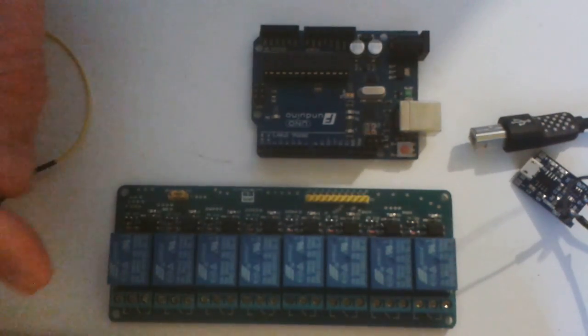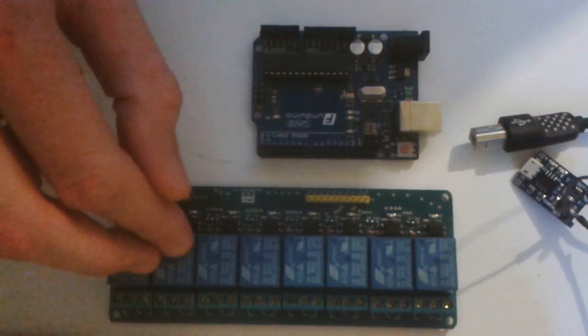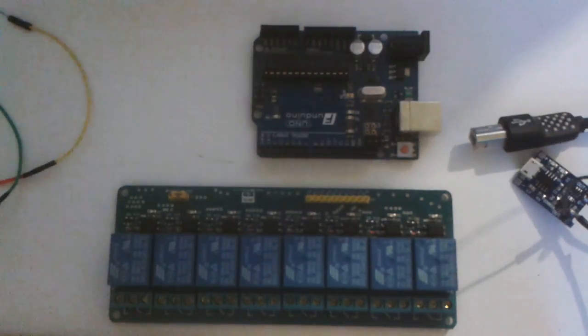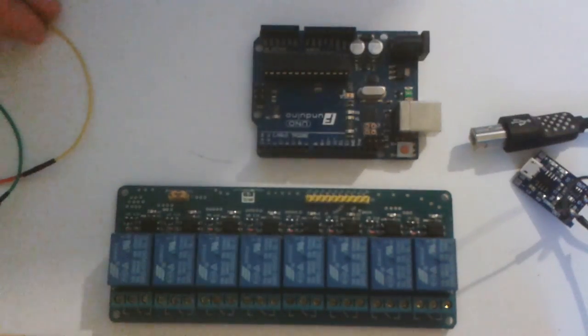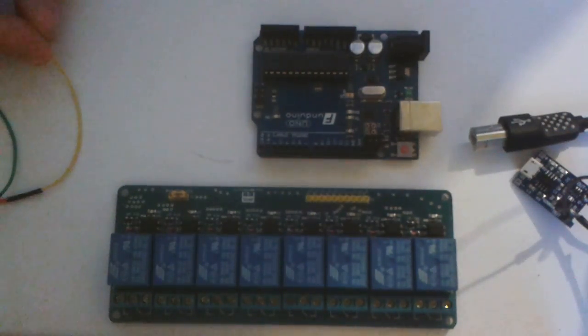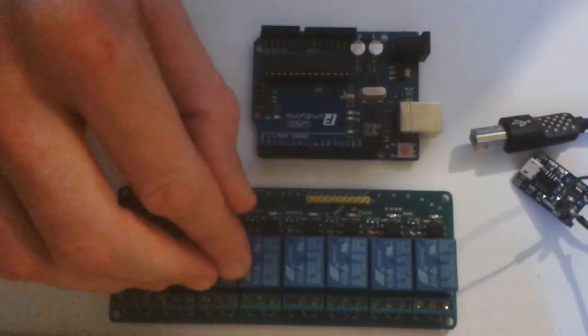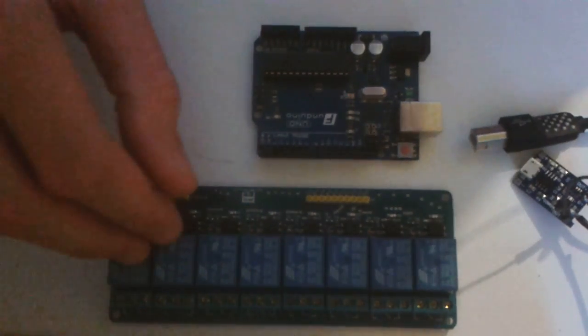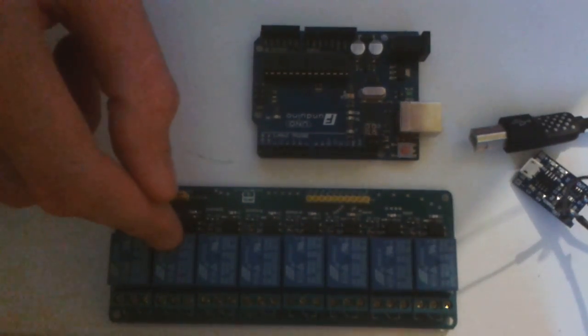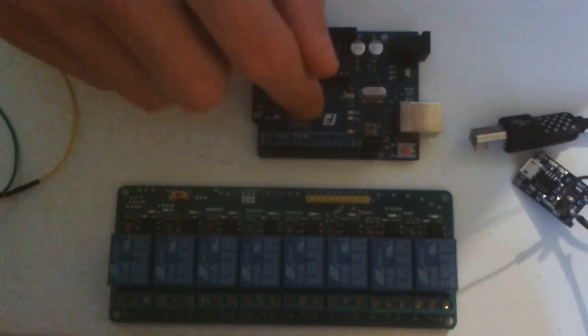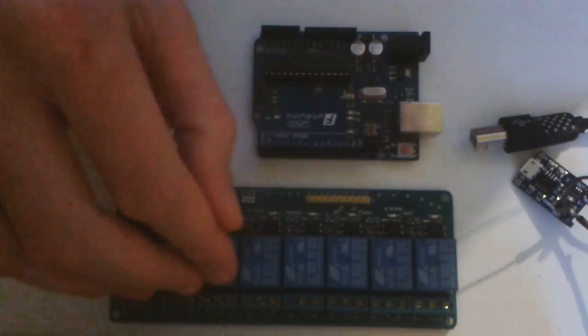This is a quick tutorial on how to use the 8 channel relay board with the Arduino Uno. We're also going to be using a 3.7 volt power supply to power the relay board. I wouldn't recommend using the power from the Arduino to run this.